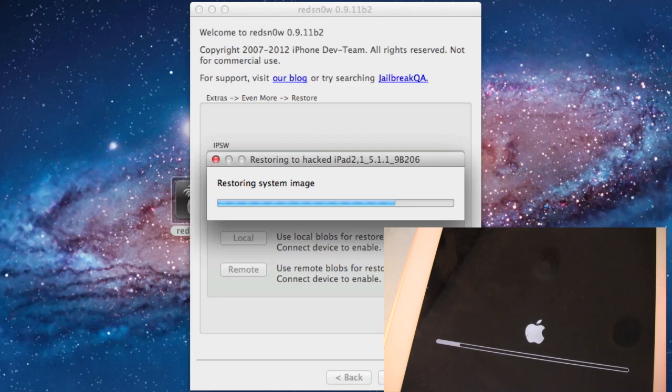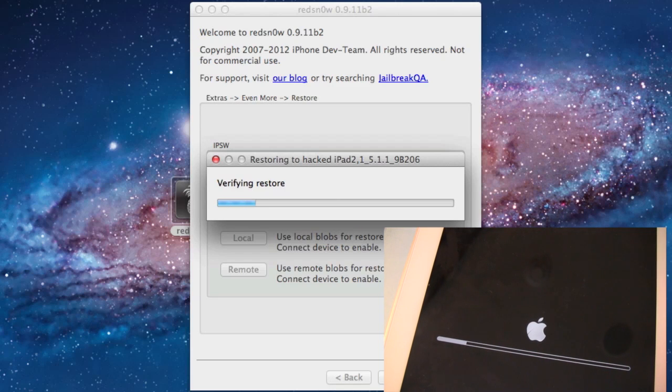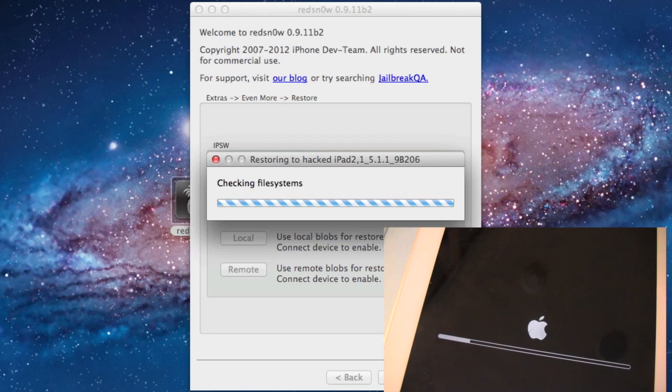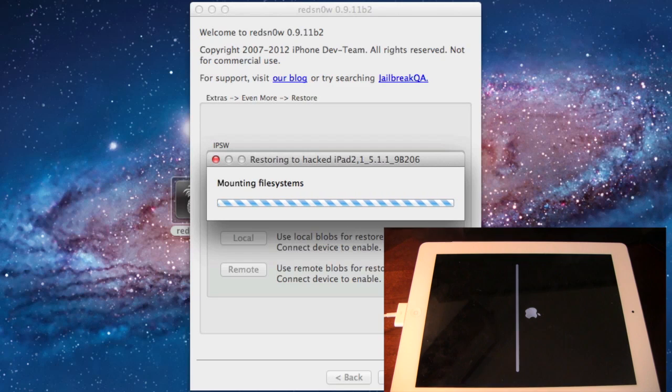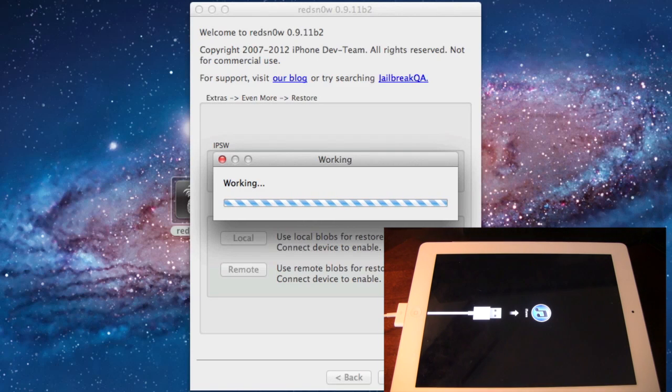Right now, we'll be restoring the system image, and once restored, it will verify it. It will be checking the file system after verifying it, and then flashing your device.